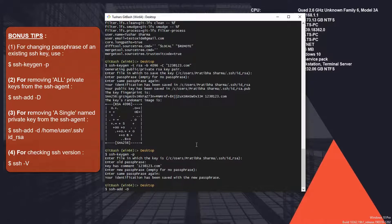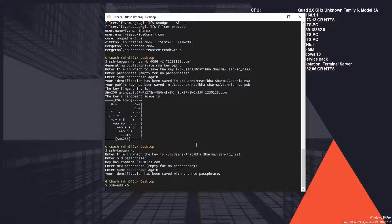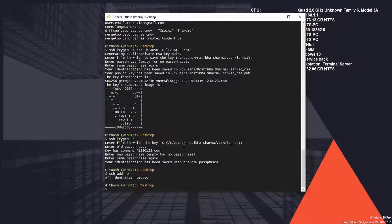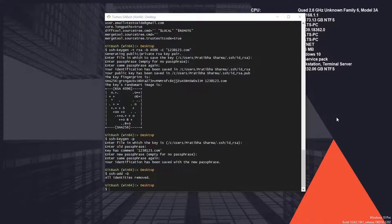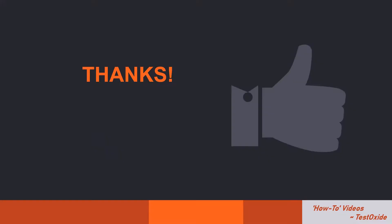That's all guys, thanks for watching. Don't forget to check the description of the video for these commands. Hope to see you again, thanks, bye.